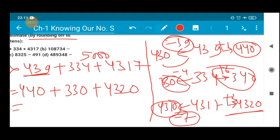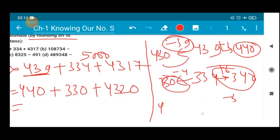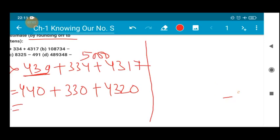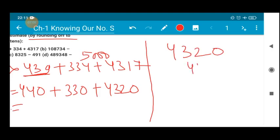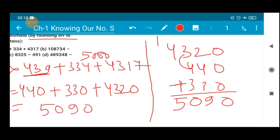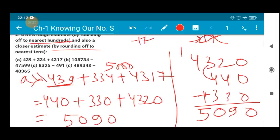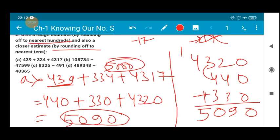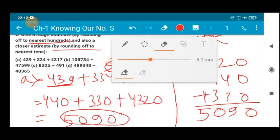When you add the nearest tens values: 440 plus 330 plus 4320. Adding: 0, 4 plus 2 is 6, 6 plus 3 is 9, 4 plus 3 is 7, carry 1 gives 5 — result is 5090. So when converted to nearest hundred you got 5000, and converted to nearest tens you got 5090. The difference is 90. Now we are going to solve part B.